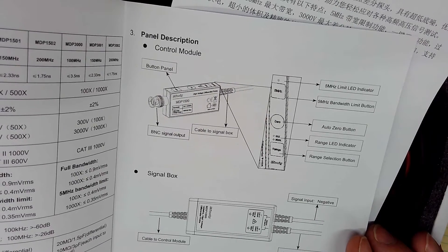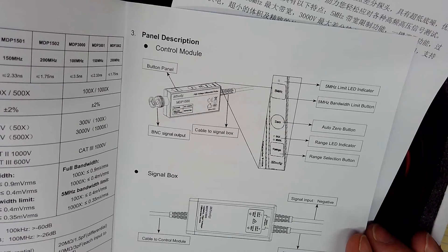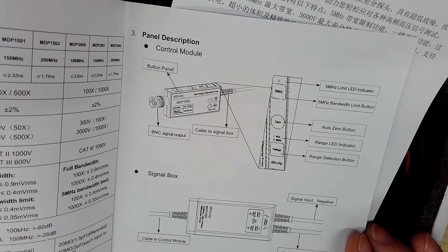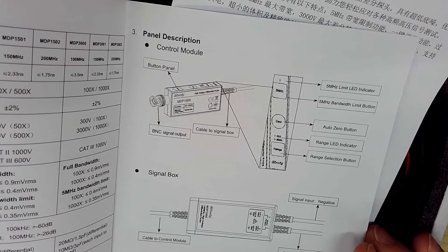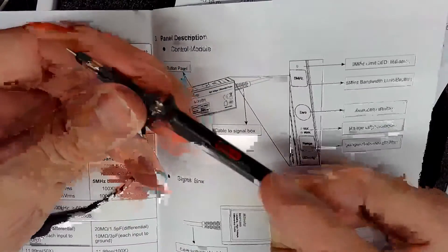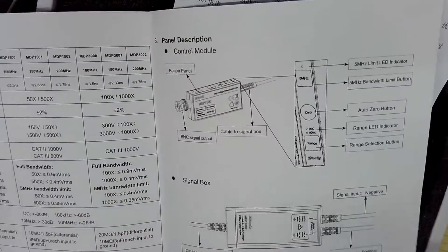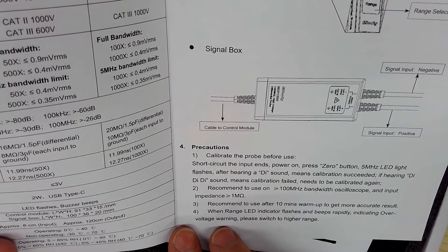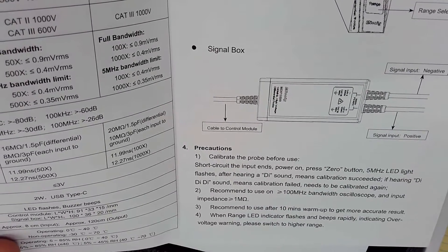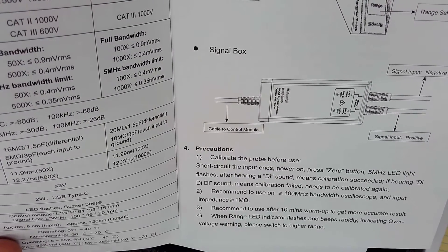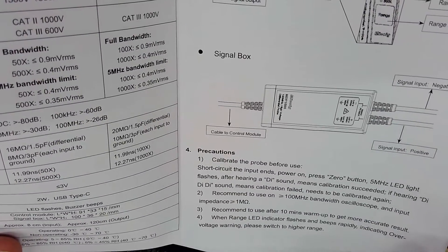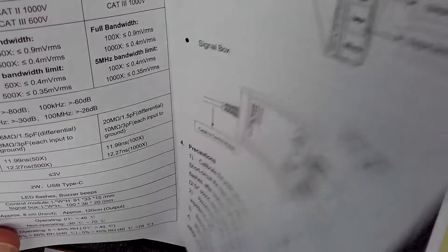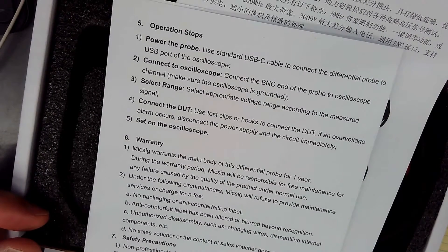And they show you here, there's a five megahertz mode, led mode limit and a button to turn that on and off a zero button. You short the probes together and zero it. There is a range selector with 20 and 200 X, just like the probe switch here. I highly recommend people get these. These are a good idea to have. So they tell you to calibrate before use short circuit it and press the zero button and you'll hear some beeps. Warm it up for 10 minutes. We're not going to do that today. And then led indicator flashes and beeps rapidly for over voltage warning. We're not going to do that either.